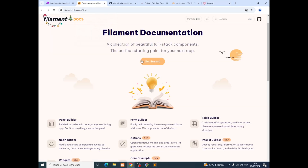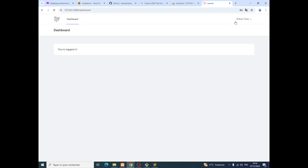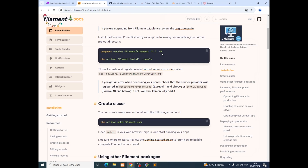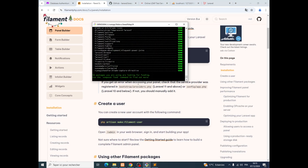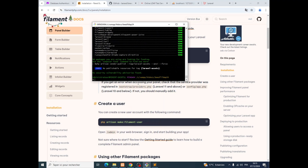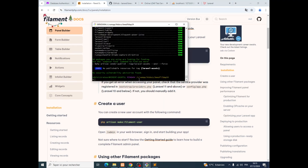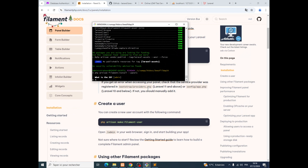Now we will implement the Filament package. We disconnect, then bring the Filament install command and run it in our project. Then we jump to the next line of code and paste it — admin.